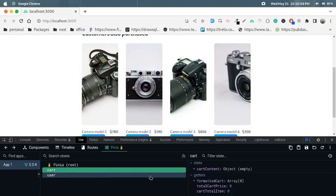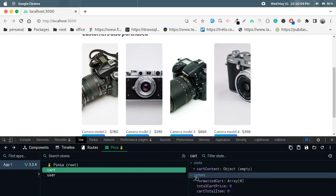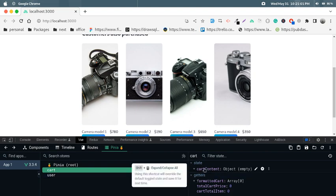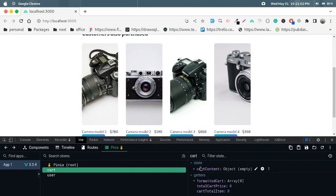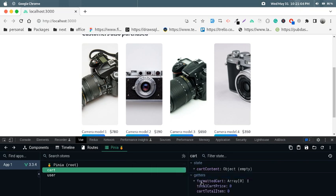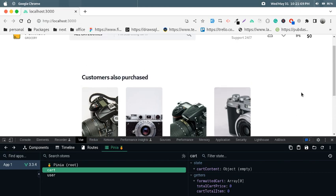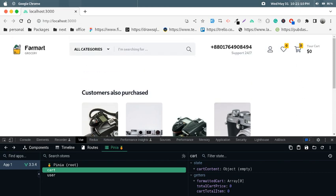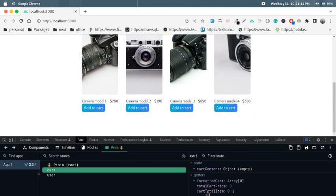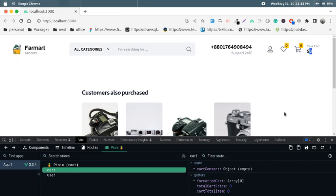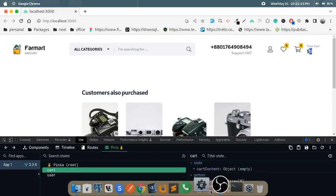This is the cart content state. There are three getters: one for formatted cart, one for total cart price, and one for cart total items.